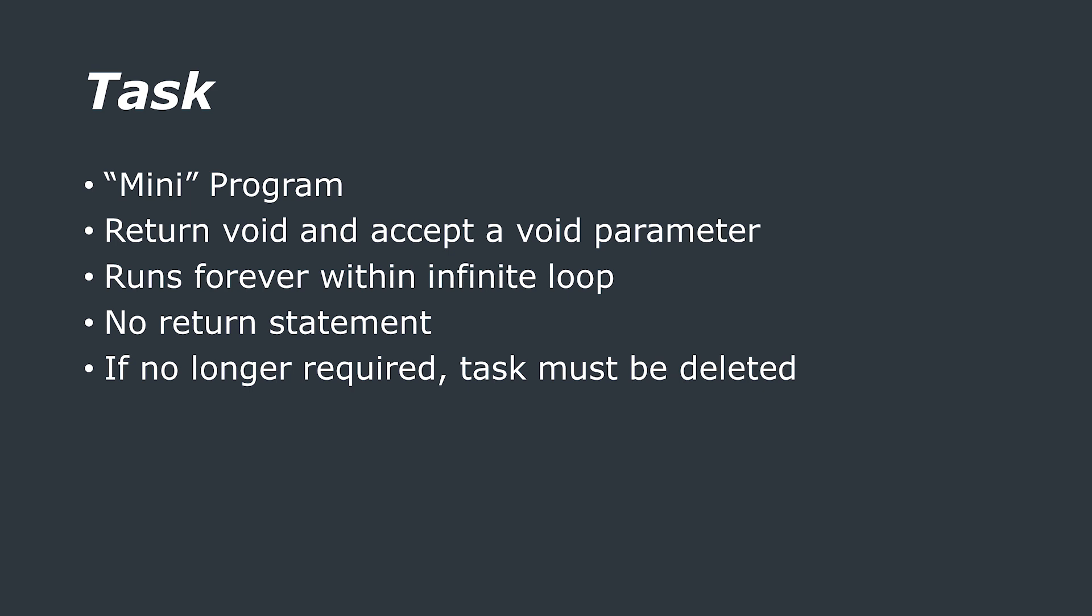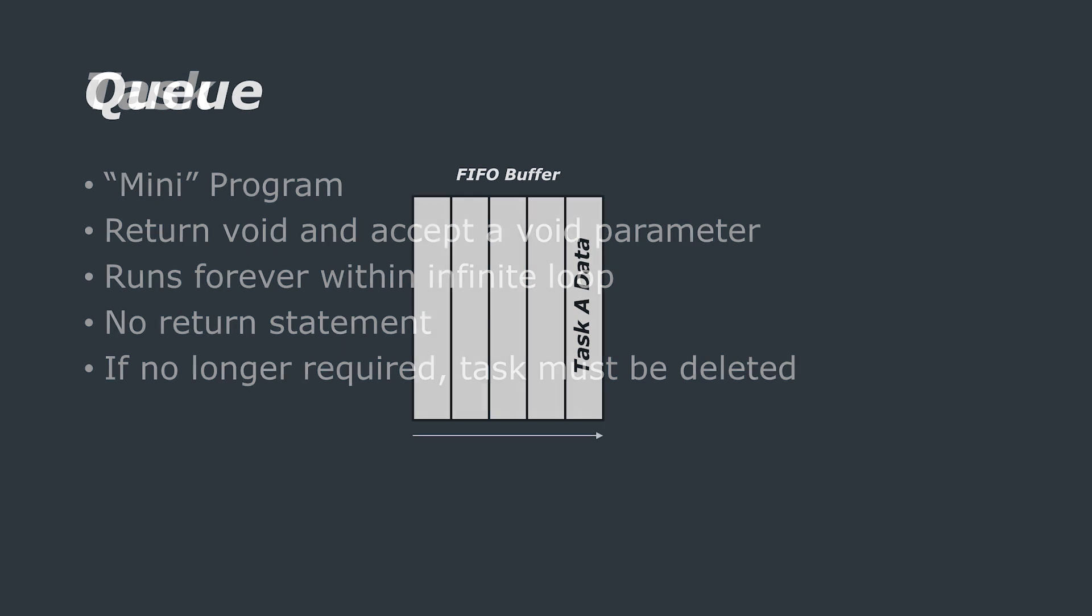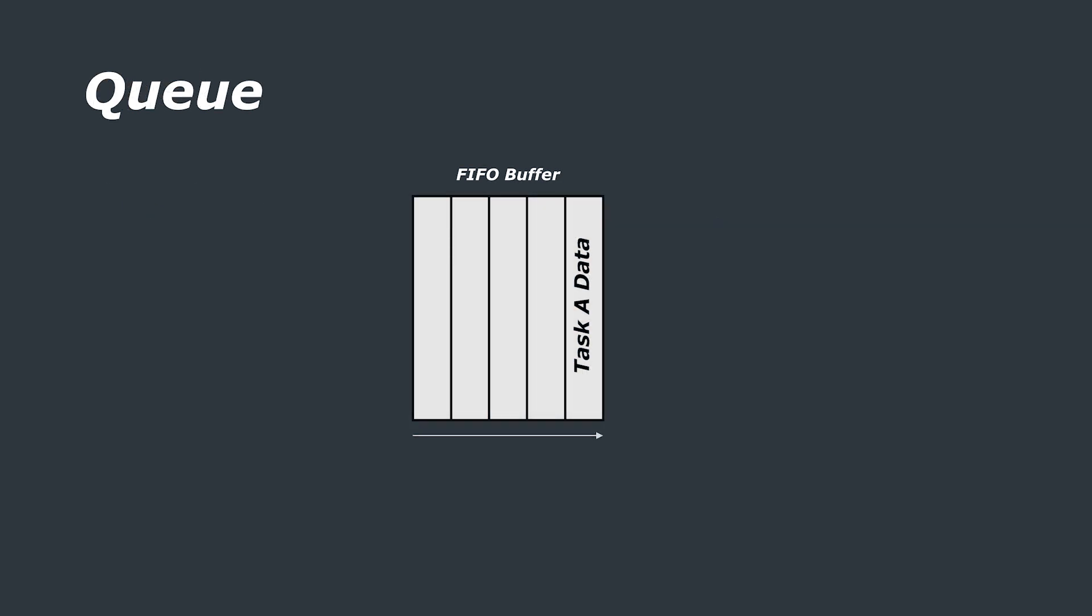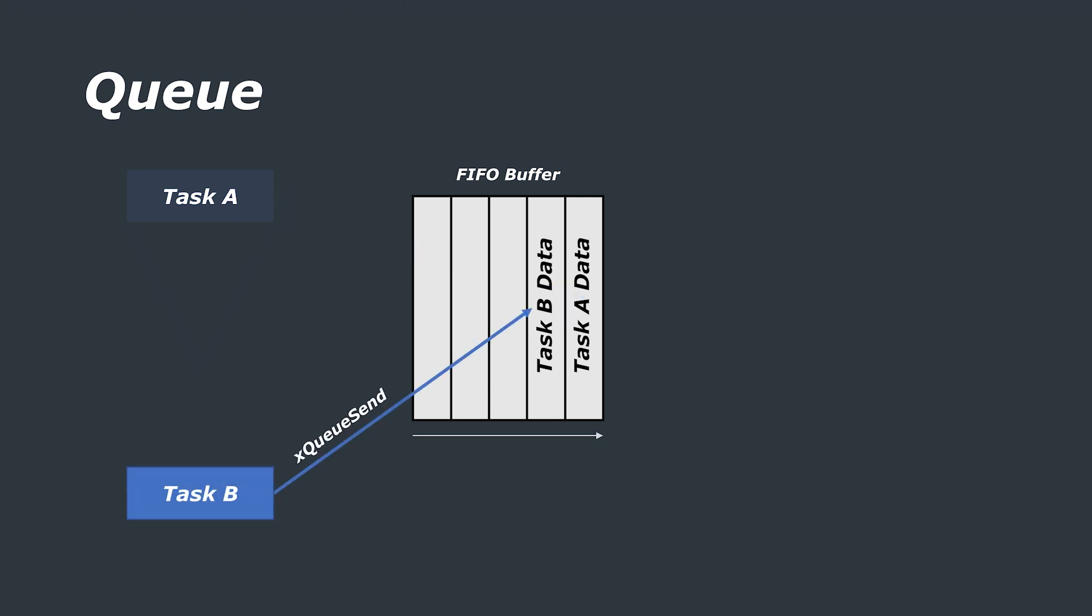There are lots of reasons why you might want to pass information between tasks and a queue is the most common and probably the most straightforward method of doing this. A queue is a FIFO or first in first out buffer which means that one task, say task A, can write data to the queue and when it writes data to the queue it's written to the first position.